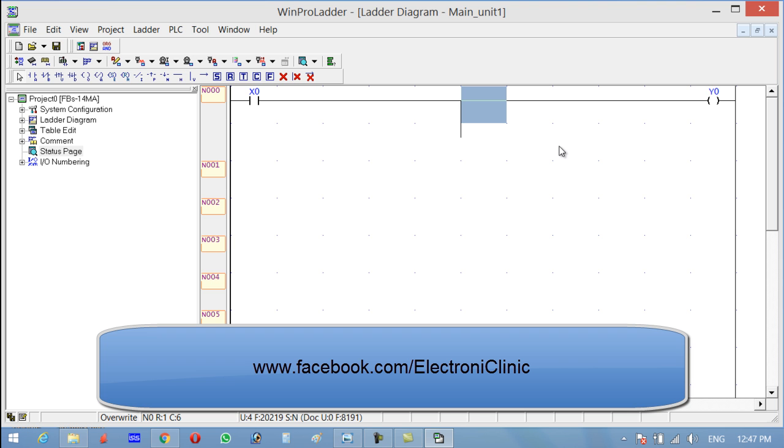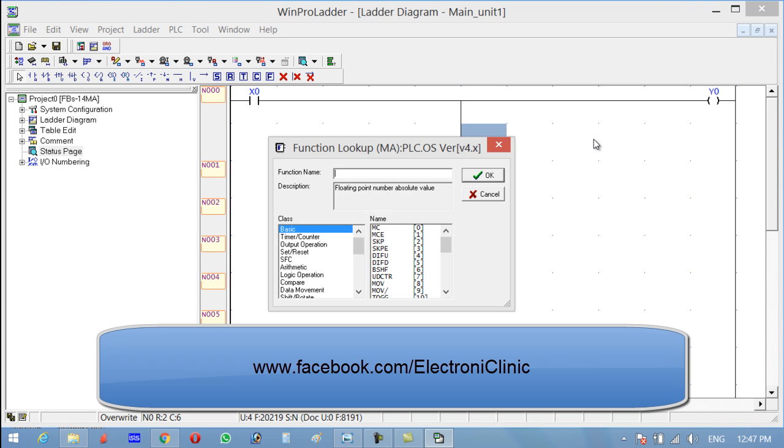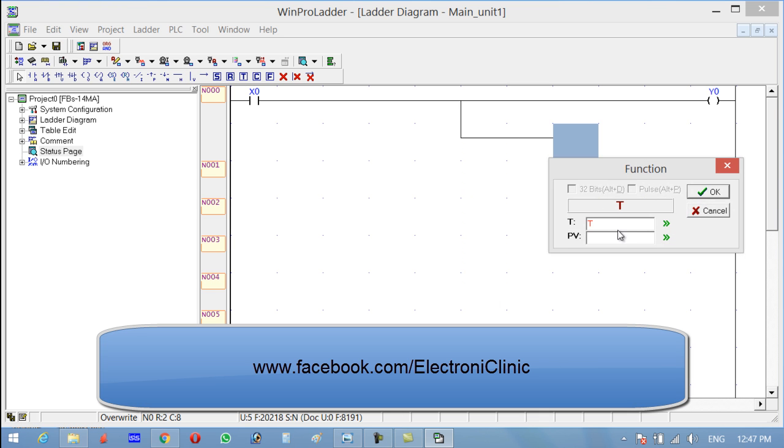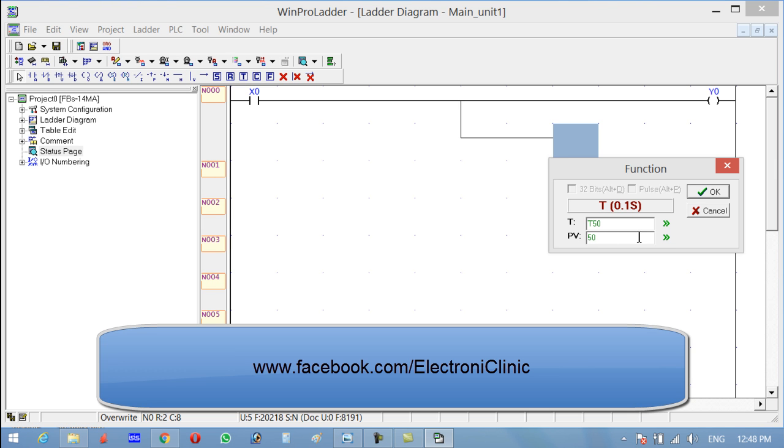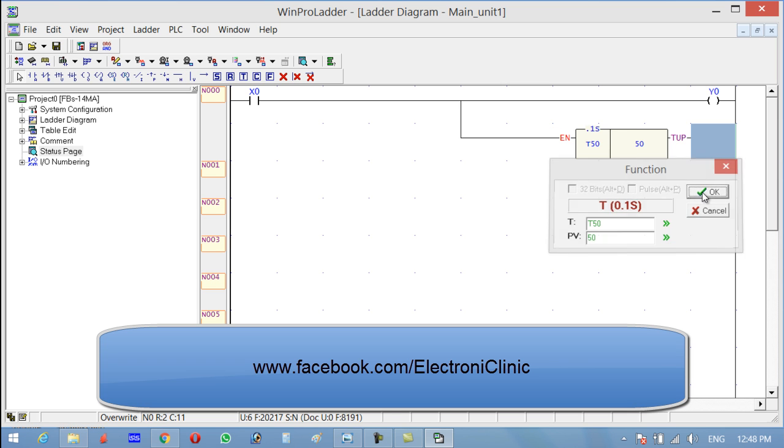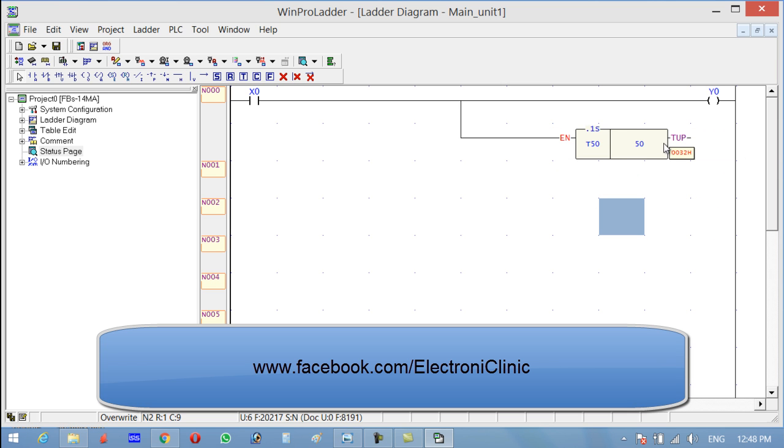Now let's make a branch. Click V on the keyboard and press F for the function, and write T. We have total 0 to 255 timers. Click okay, we are going to use timer 50, and the preset value is 50. Why is the preset value 50? Because if you can see, it's 0.1 seconds. 0.1 multiplied by 50 equals five seconds. So this is the preset value, the amount of five seconds delay we are going to make.